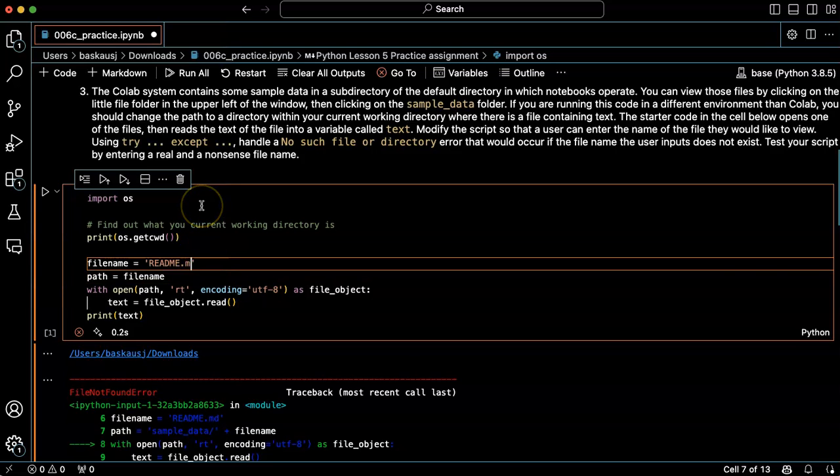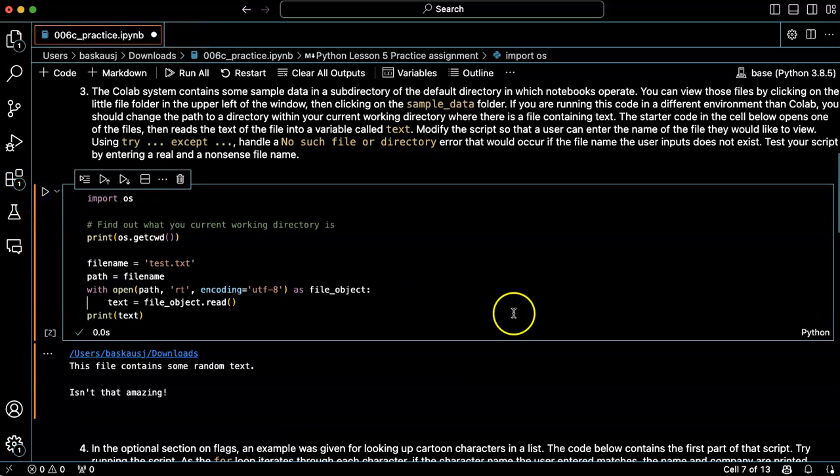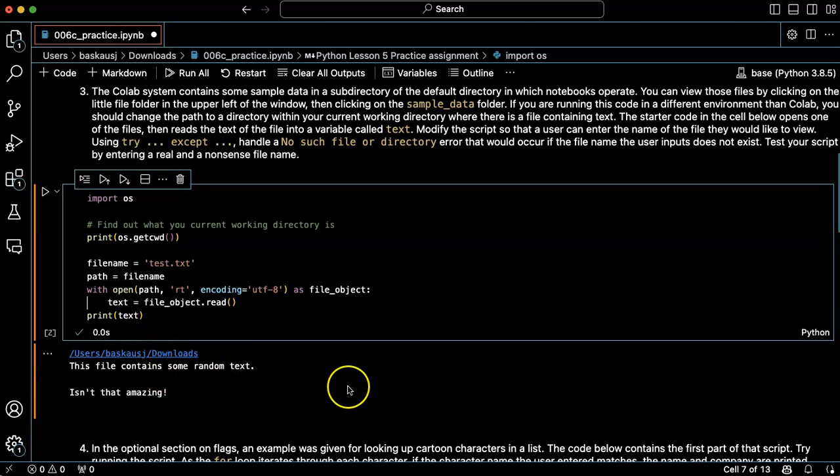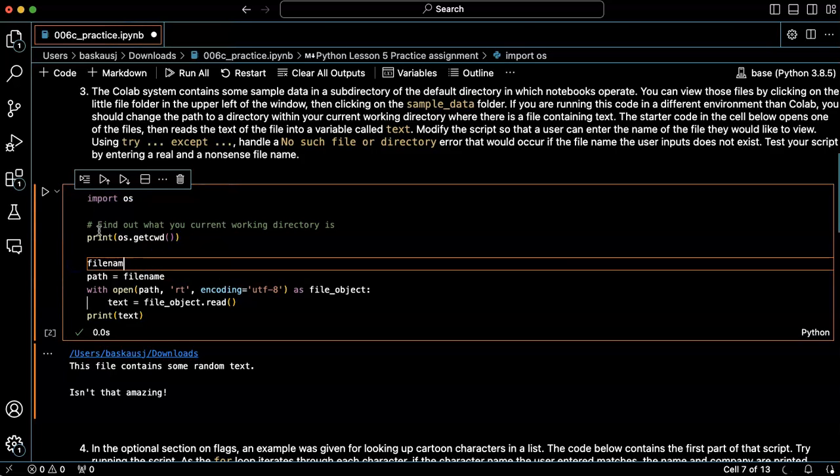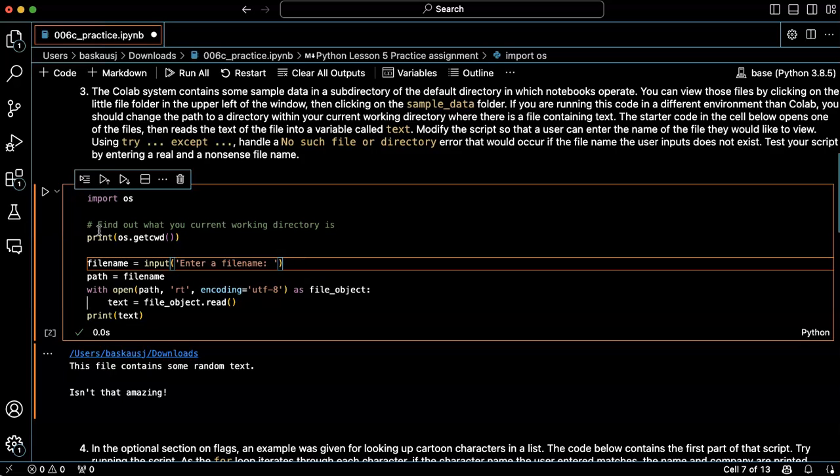So I'll go ahead and modify this as I did before and say what is the file name.